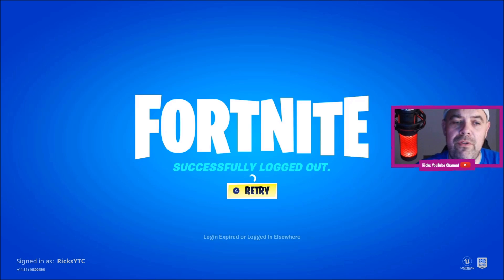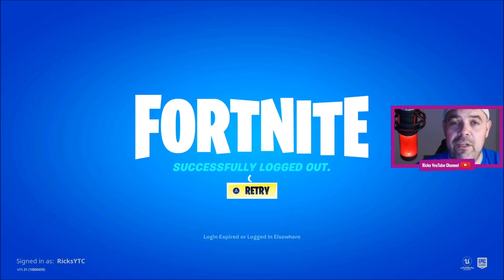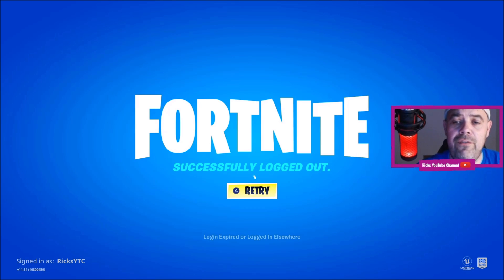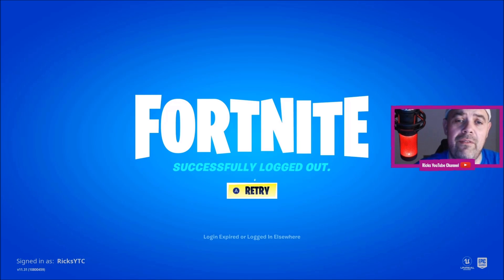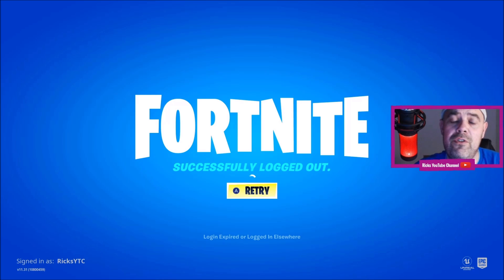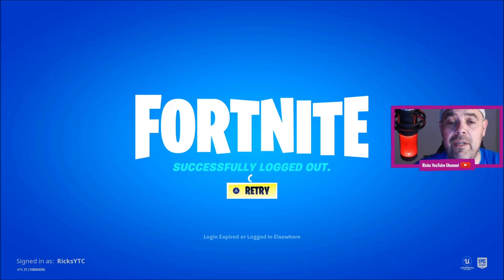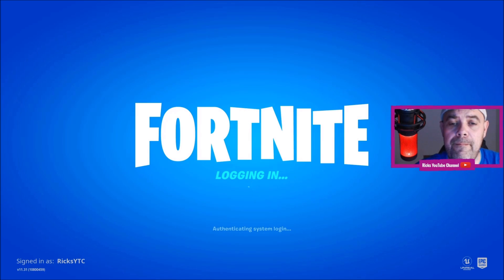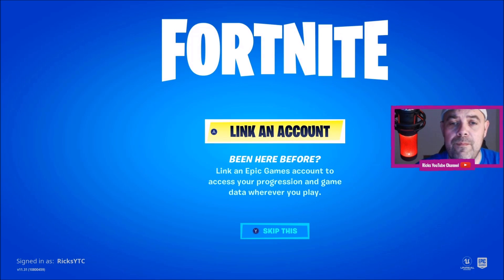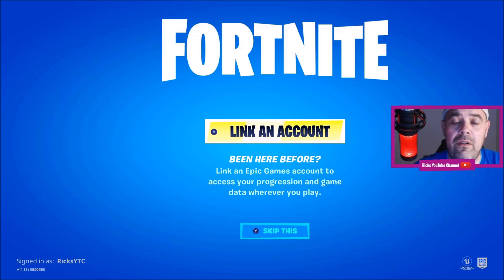This is where you're going to put your account in that you're trying to connect to. So if you've made a mistake and simply pressed skip this and created that ghost account, now it's going to give you the option to put your real Fortnite account in. And now we can link our Fortnite account.